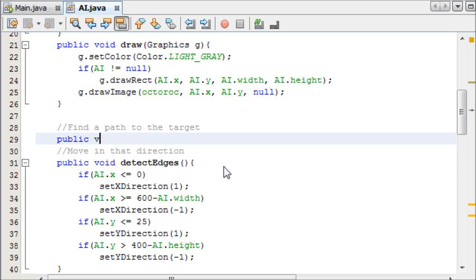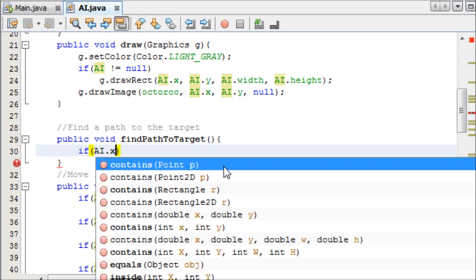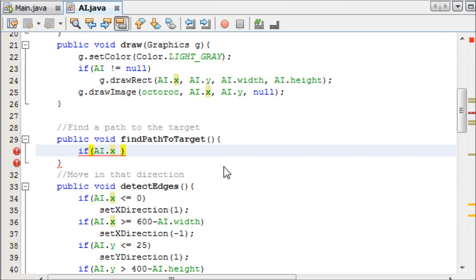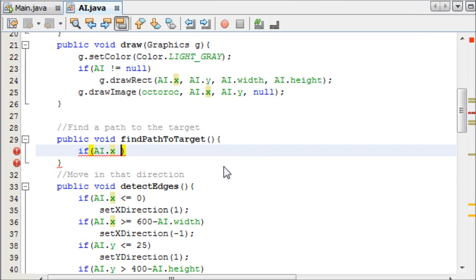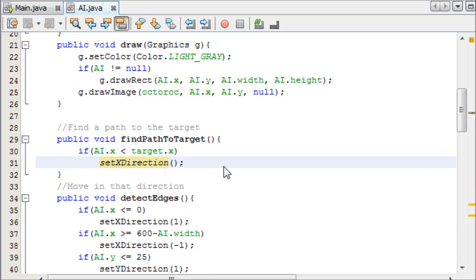So public void, and we're going to call this findPathToTarget. And this is going to find a smart path to our target. So it's really simple to do this, we just need to make four if statements. And we need to say, if AI.x, if the x of the AI is less than the x of the target, so target.x, we want to set the x direction.